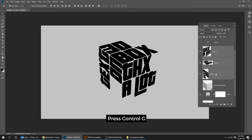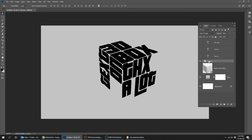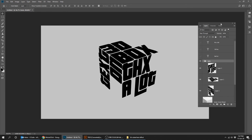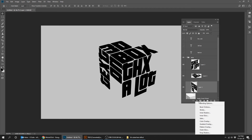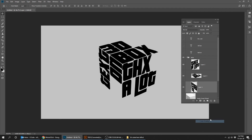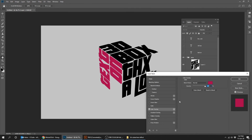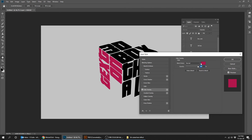When you finish, press OK. Select all text layers and press Ctrl G to group them. Go to Add Layer Style and choose Color Overlay. I chose the color pink.